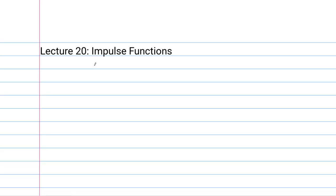Hey everyone, welcome into lecture number 20 of Differential Equations. This lecture is on impulse functions. So let's start with some setup here and talk about what we even mean by an impulse function.